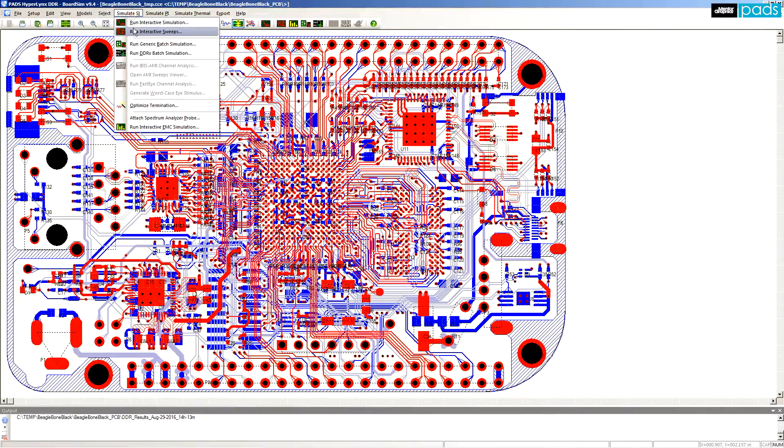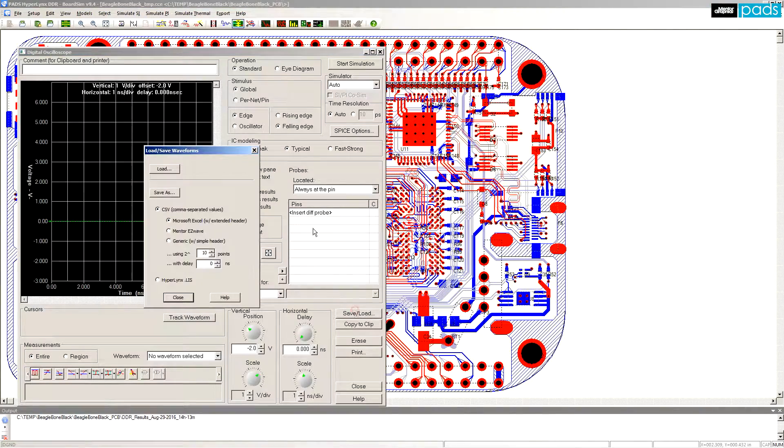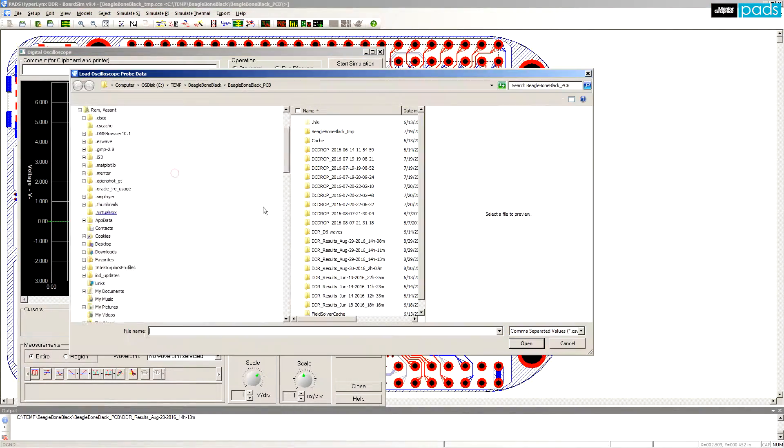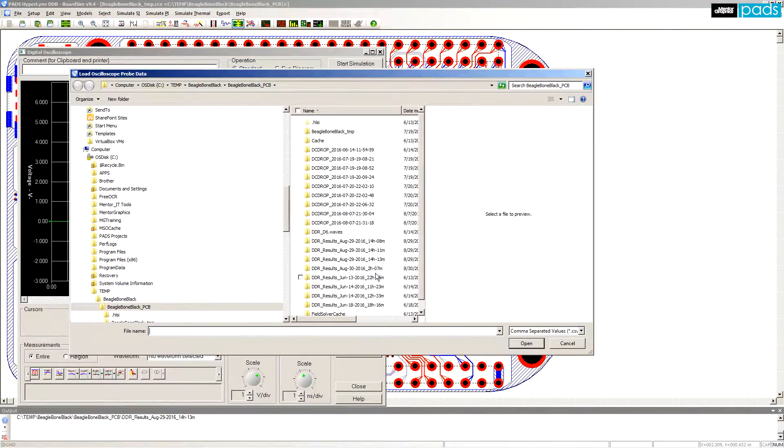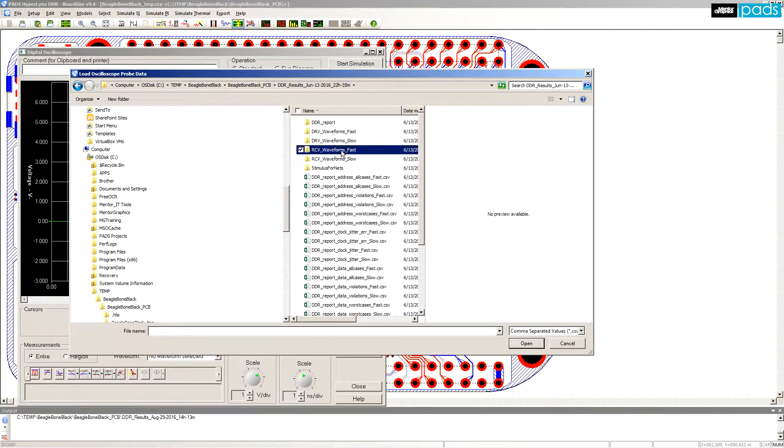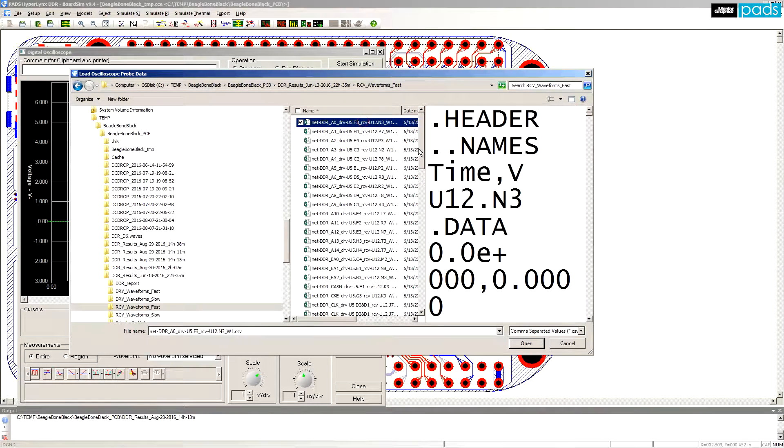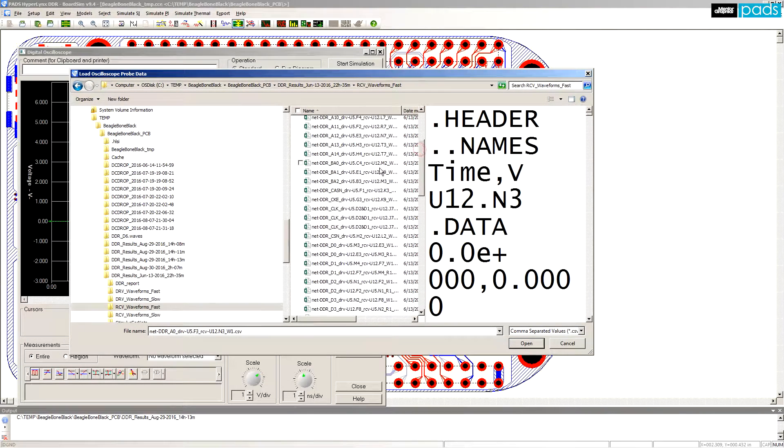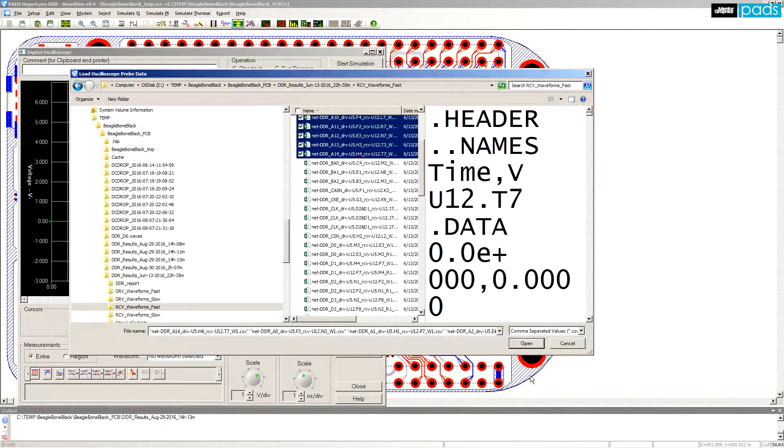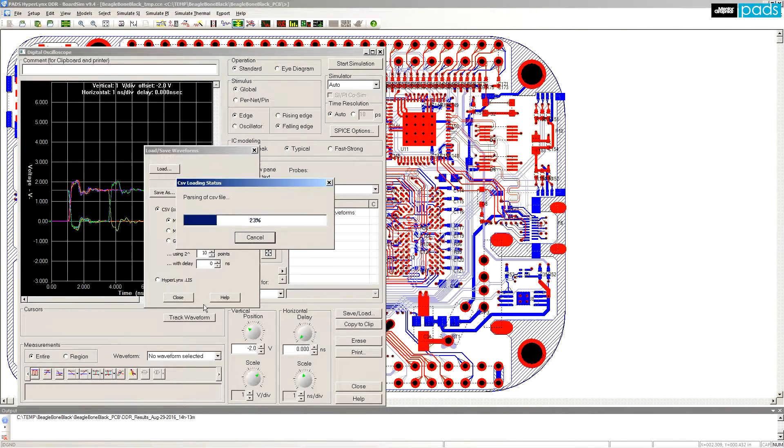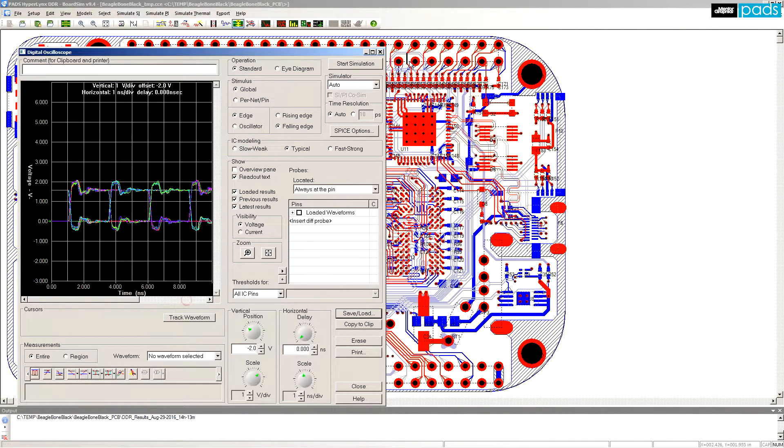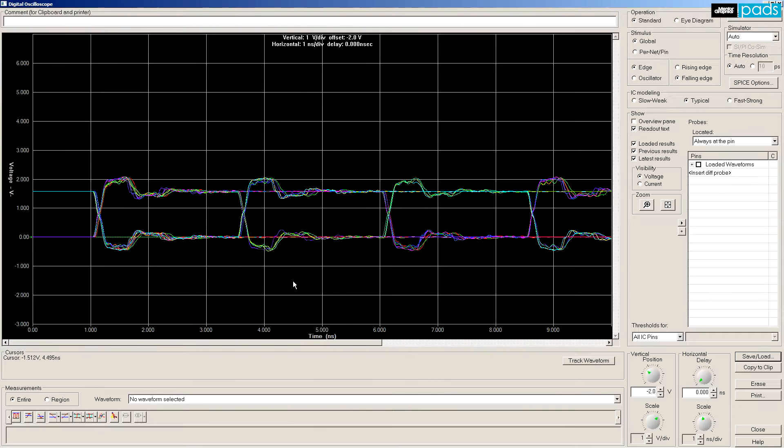In addition to the DDRx HTML report, batch mode simulation data can also be opened in the interactive HyperLynx oscilloscope viewer. This capability lets you explore the simulated data freeform, beyond the single snapshot and simulation data shown in the HTML report.